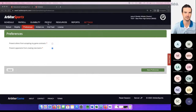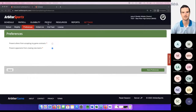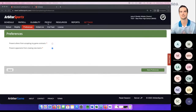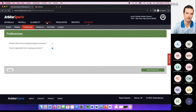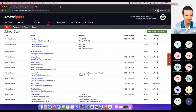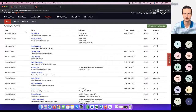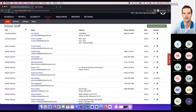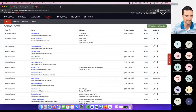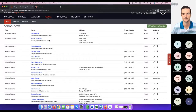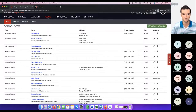To add staff into your account — whether a coach, someone from the business office, or a new athletic director — you'll come over to the people tab and your school staff list. This is where you can see who is added as an admin into your account. You've got the title of the specific person, their name and email address, their physical address, phone number, and their role.